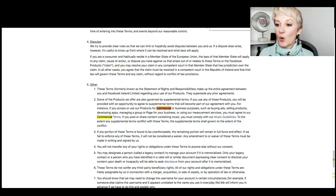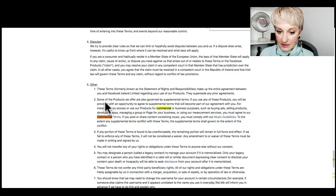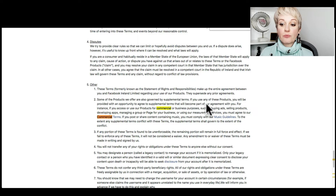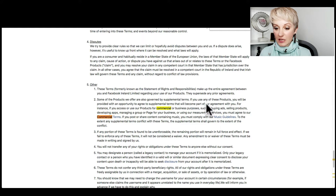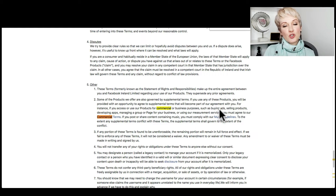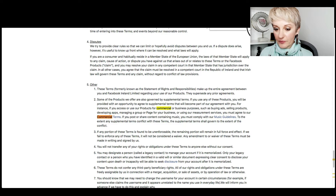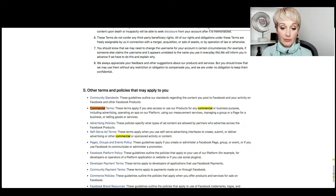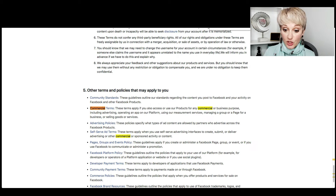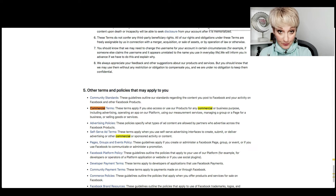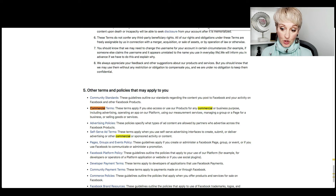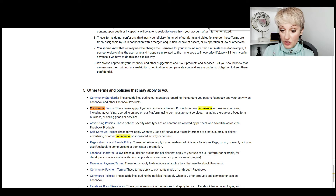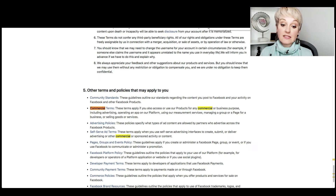Which is kind of weird, right? There is no direct statement that says don't use your personal profile for business. This part here is talking about products like business pages, groups, and ads — not our personal profile. The commercial terms apply if you access those products for any commercial or business purpose, including advertising, operating an app on the platform, using measuring services, or managing a group or page for a business.